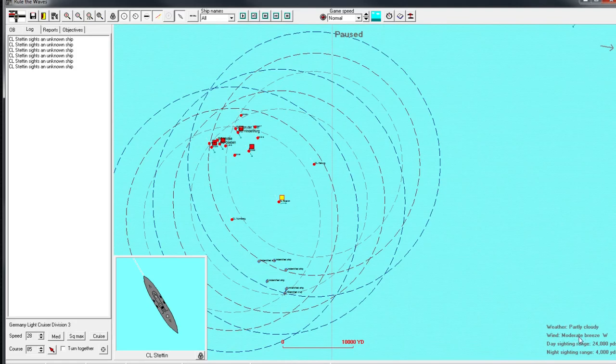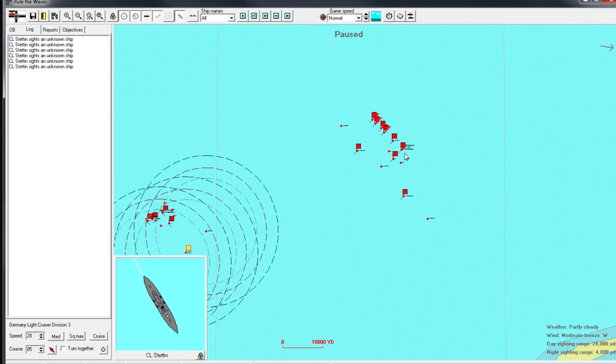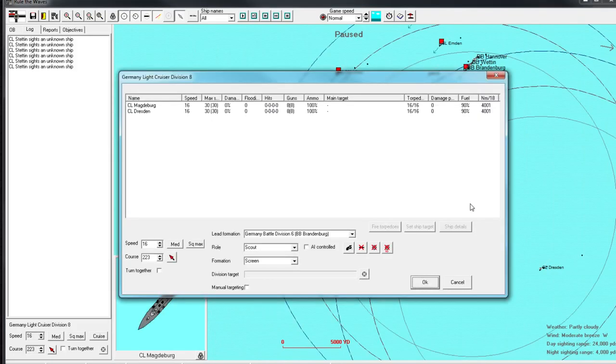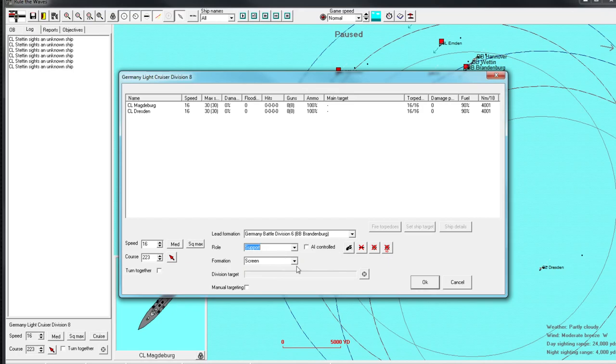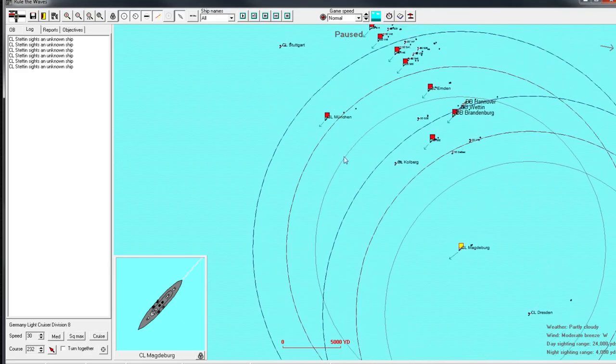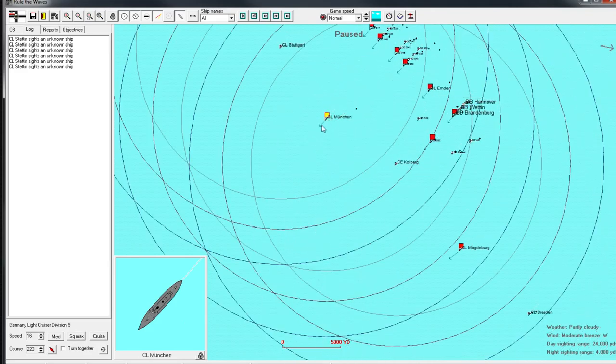There's a moderate breeze out of the west, so we want to be on the east side of them, which the good news is, is where our fleet is coming from. I'm not going to bother with scouting with these guys. Let's get everyone into line ahead. Flank speed.